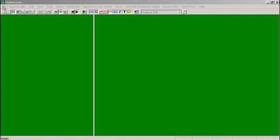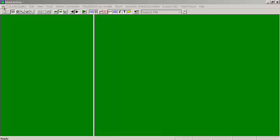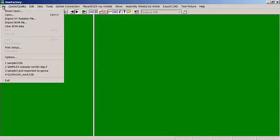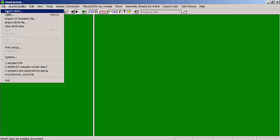In order to import files into Unisoft, you have several options. SmartOpen, which is used most often, will look at all the files in the folder and all the subfolders and make a decision.